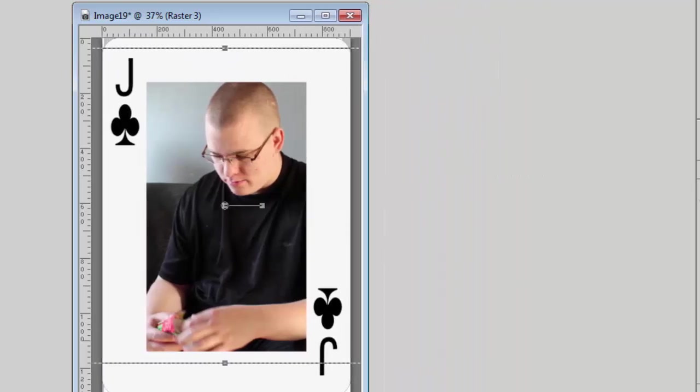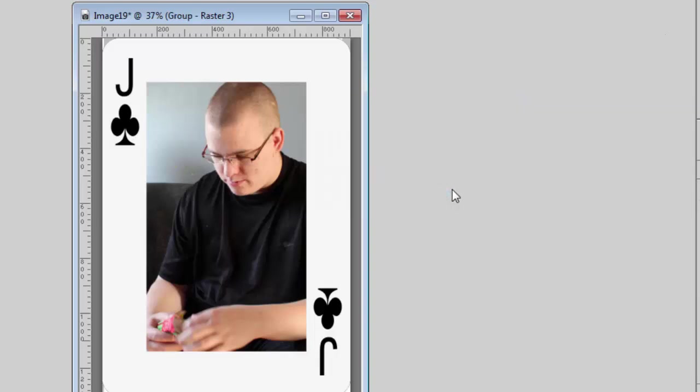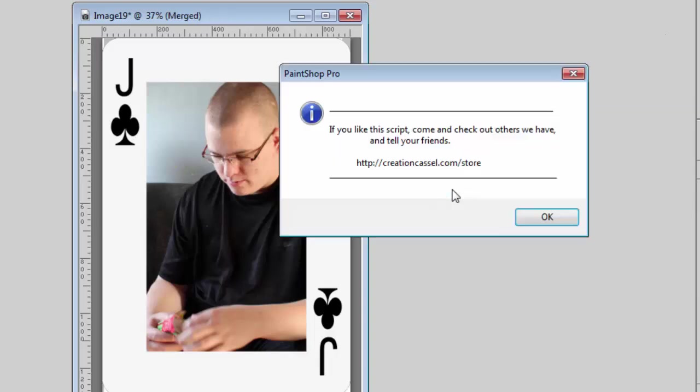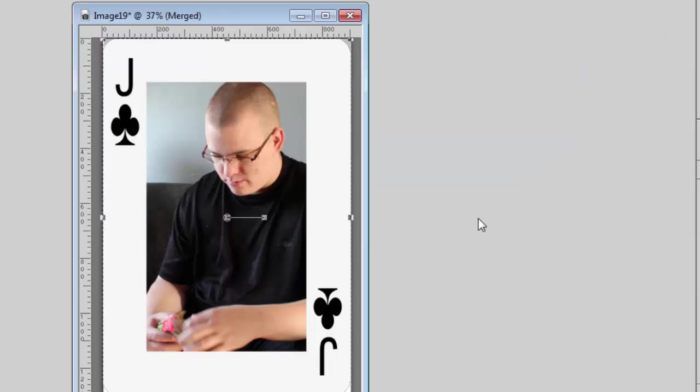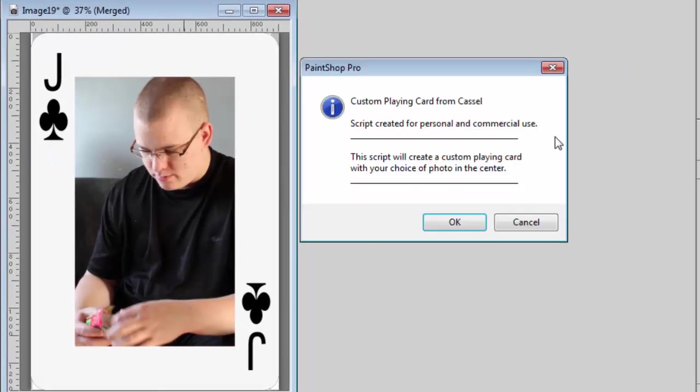And I run the script again to finish. And now I have my Jack of Club. Let's try another one.